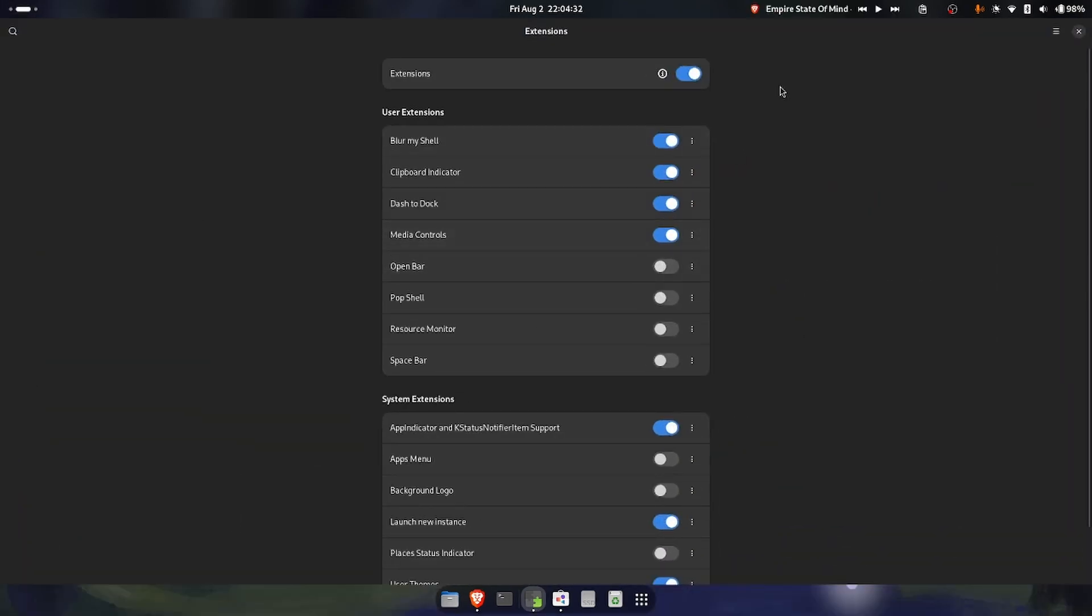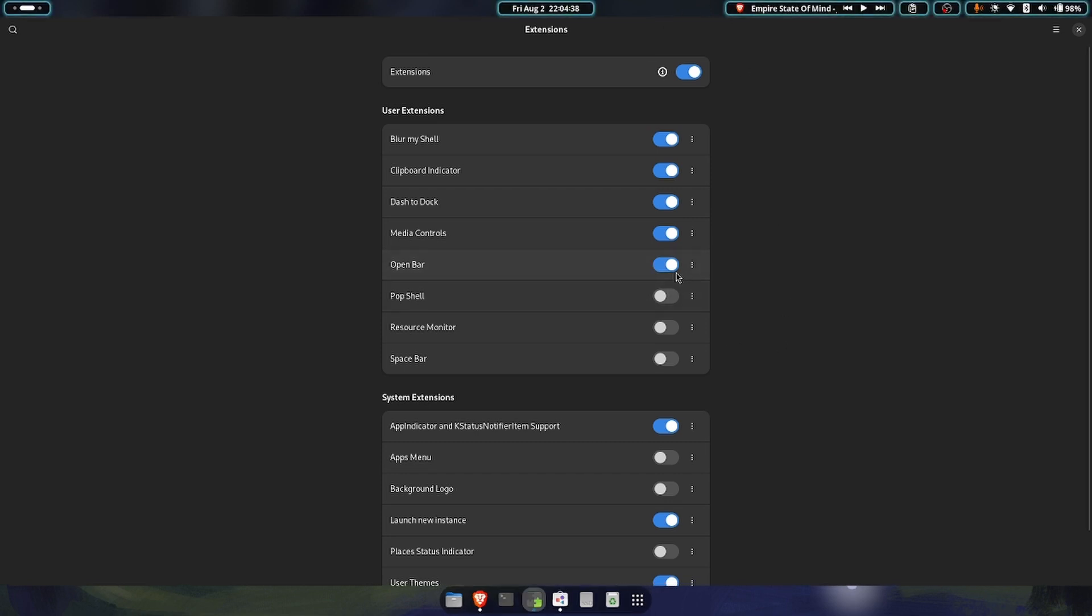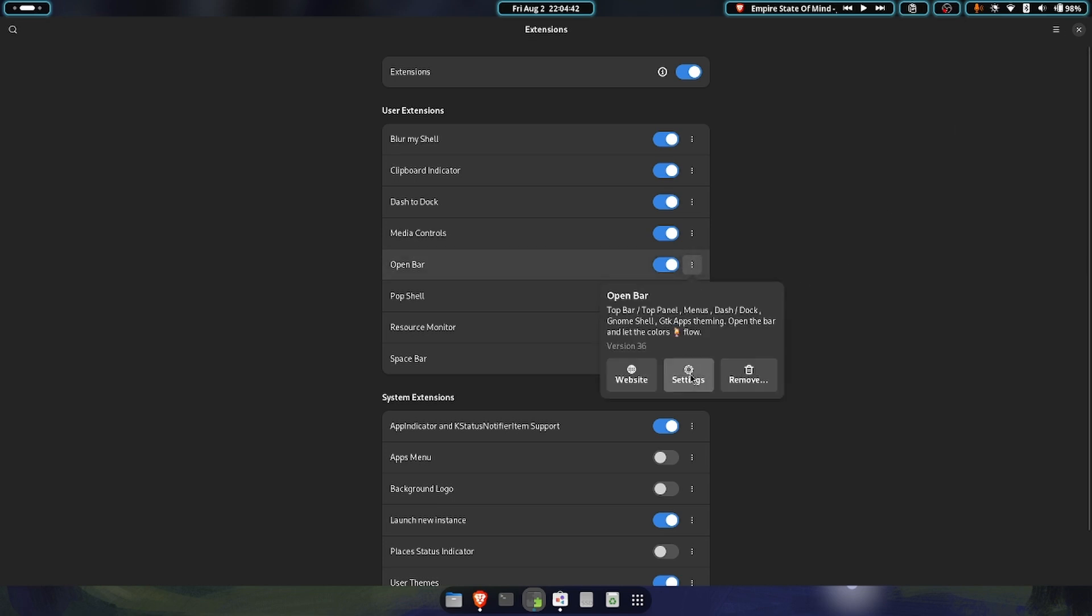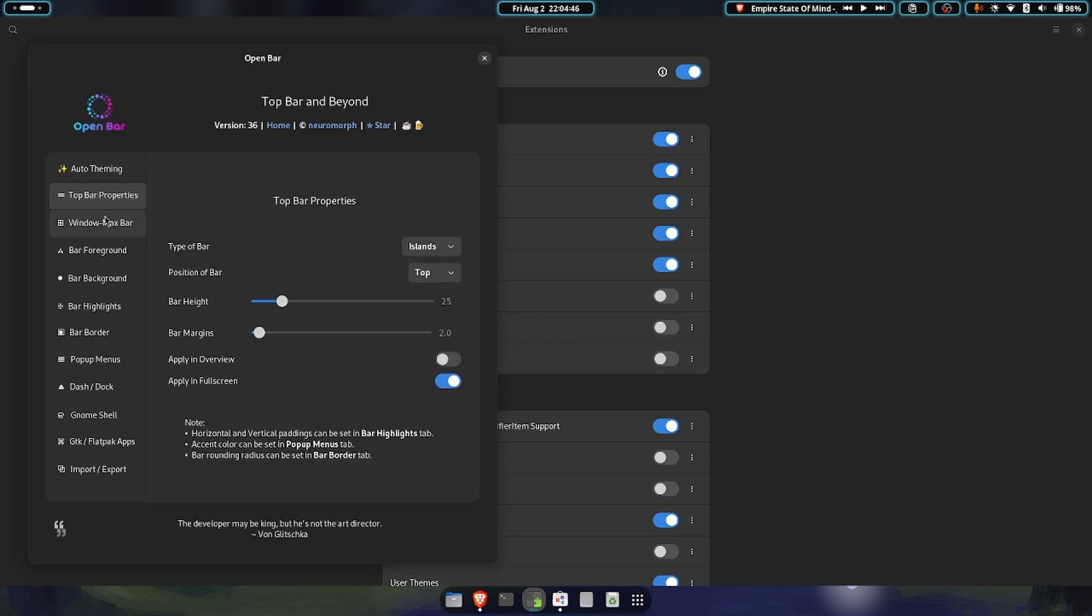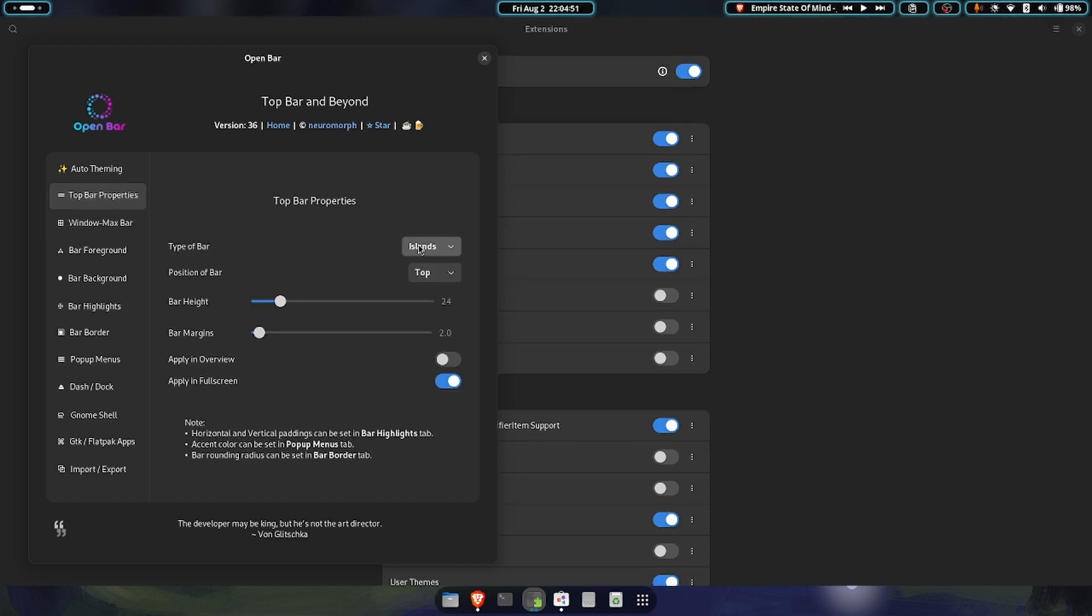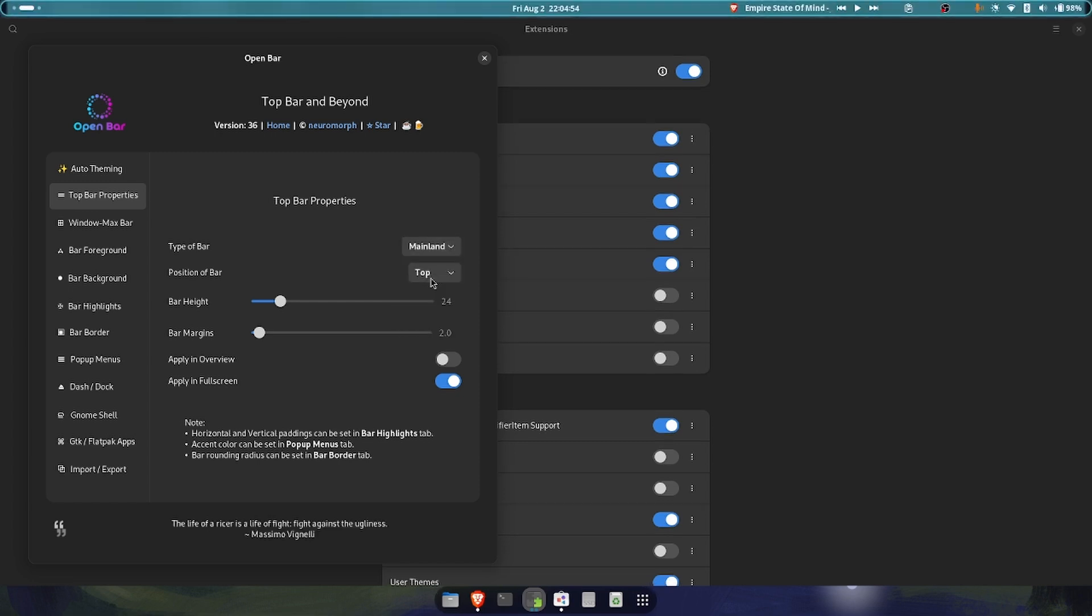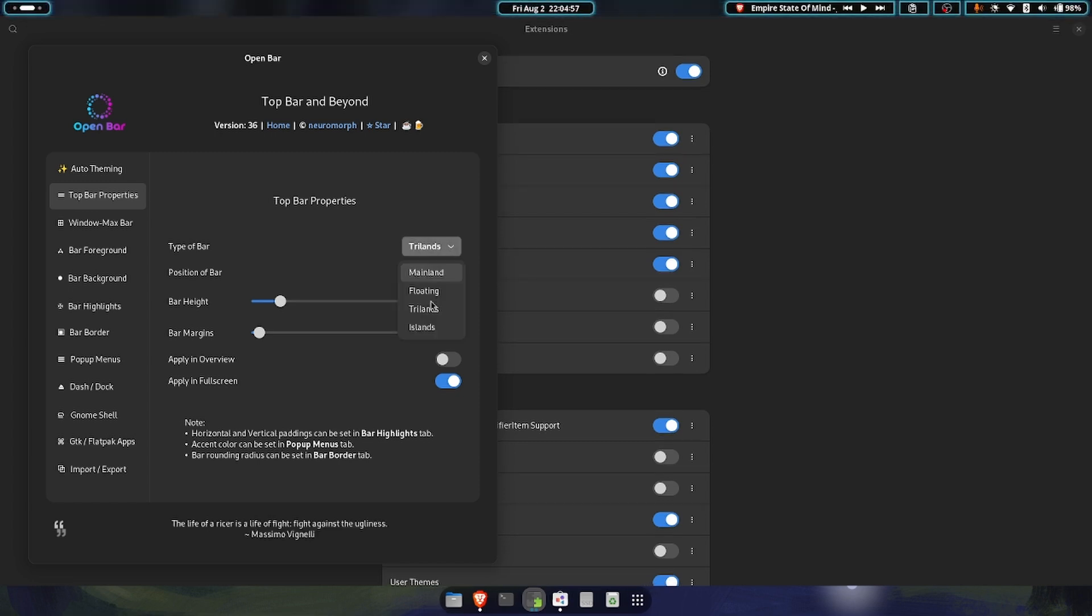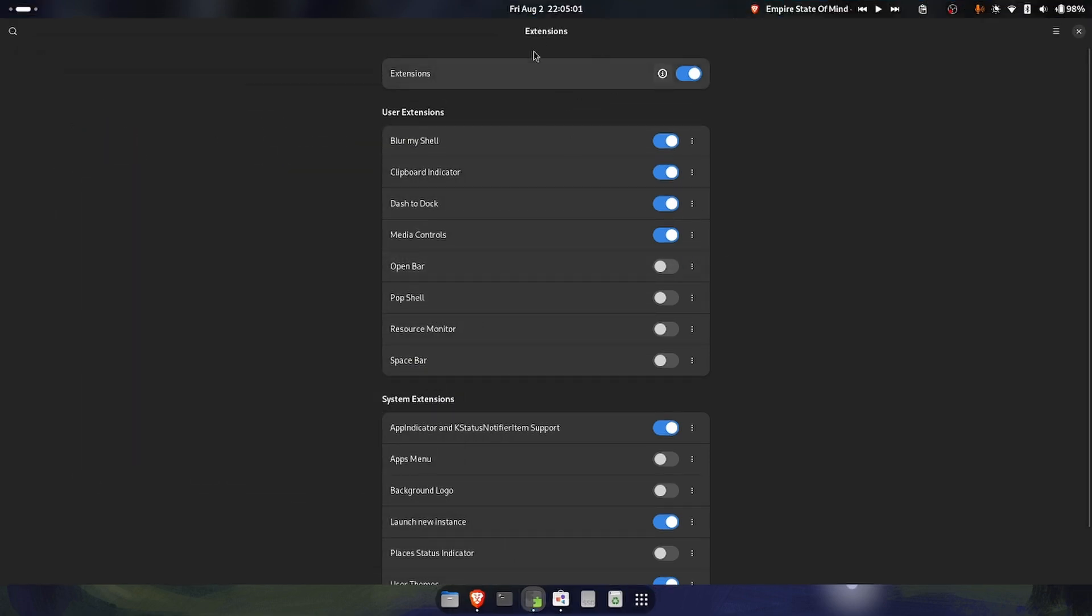Now media controls adds your media player controls to your top bar. Open bar adds a lot of customization. Now I've already customized this. There's an extensive menu here which you can go through and change whatever you want. For example, the bar height or the type of highlight that you want, floating or mainland. Just customize it and make it look nice. Now personally, I don't like this very much.